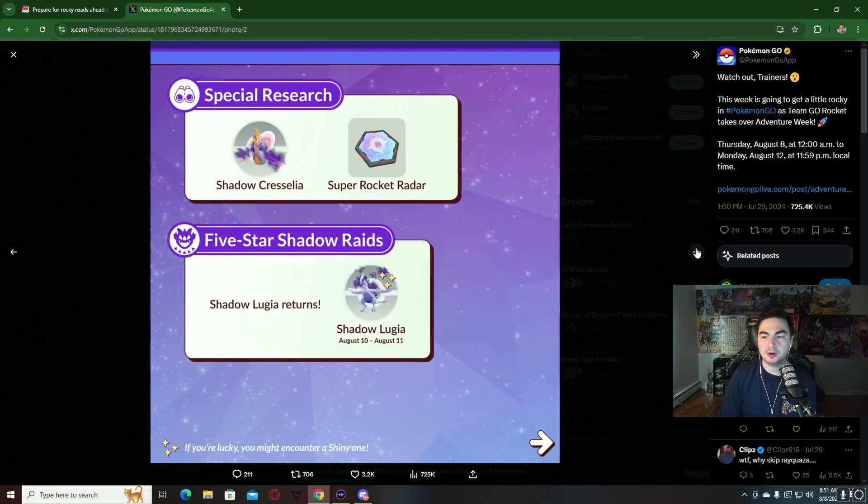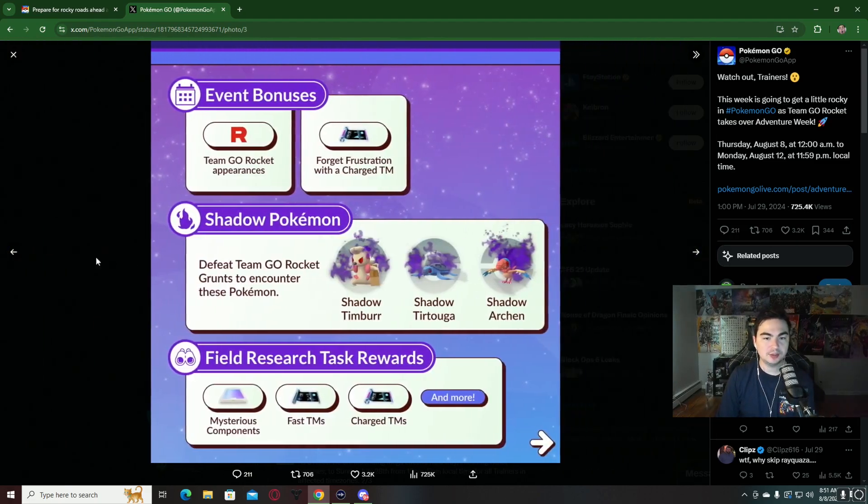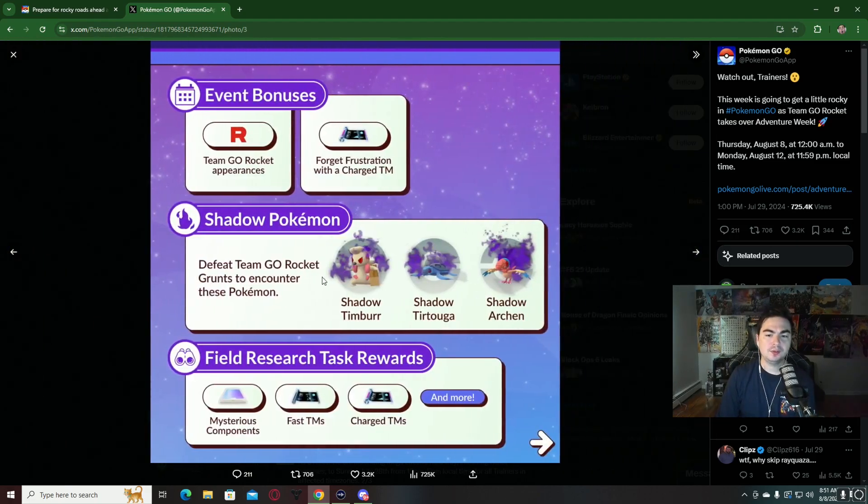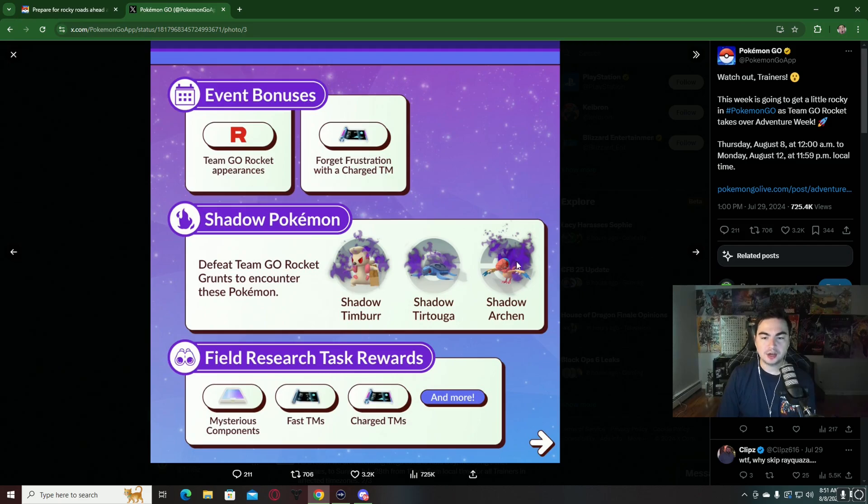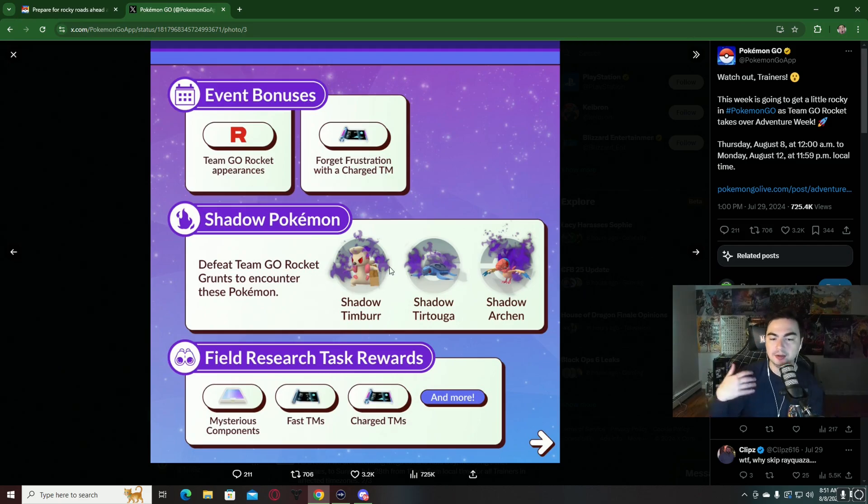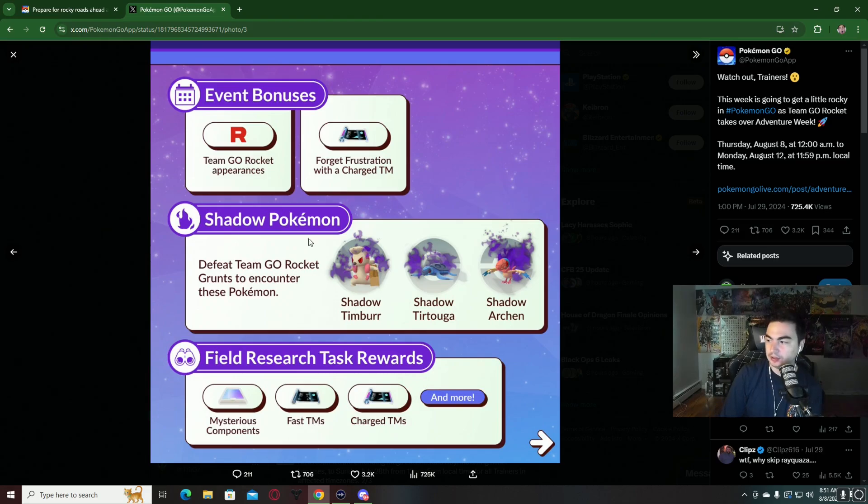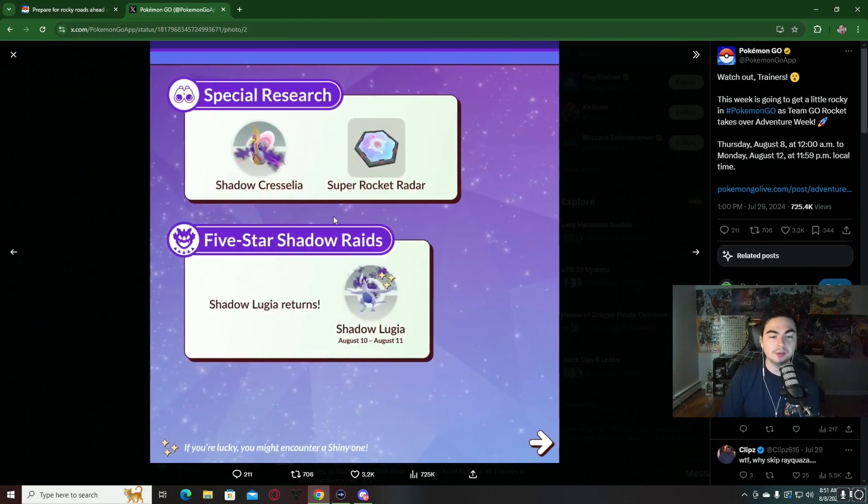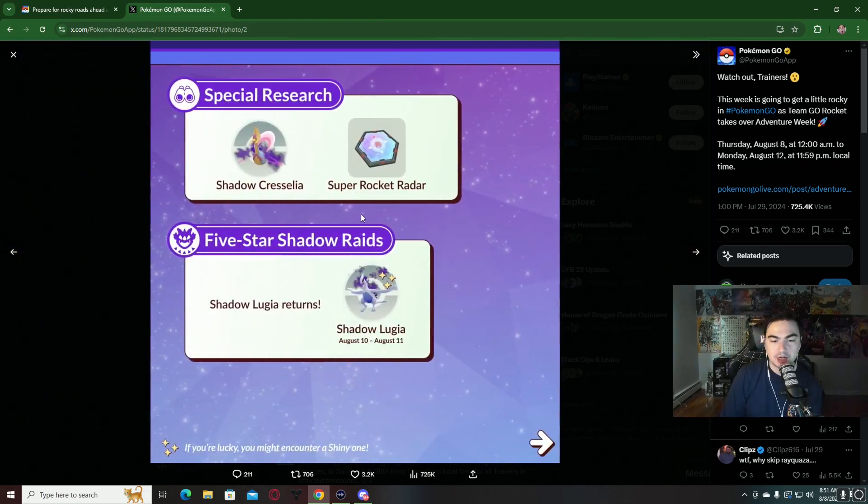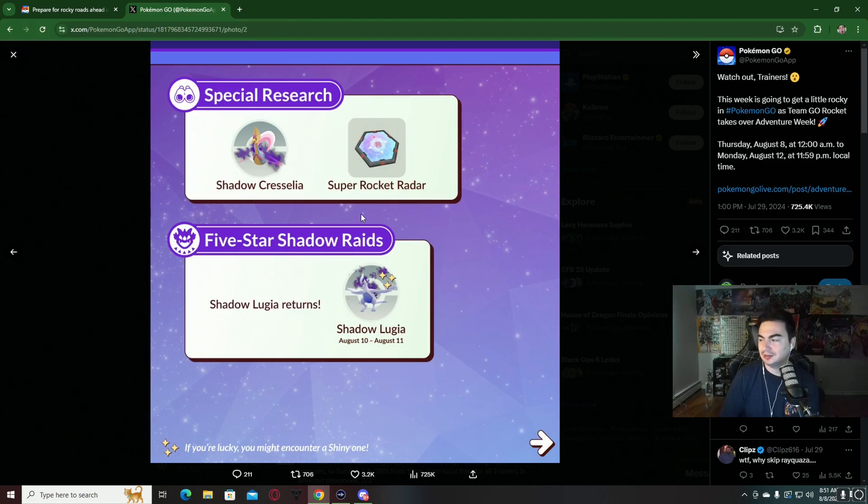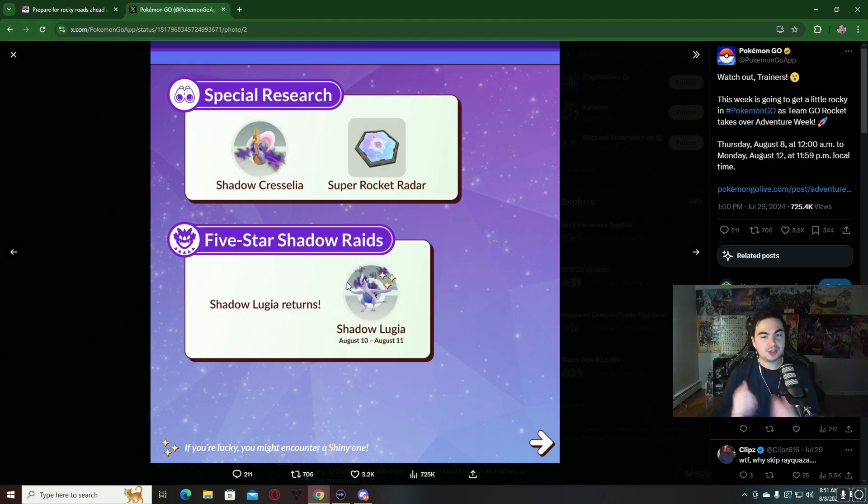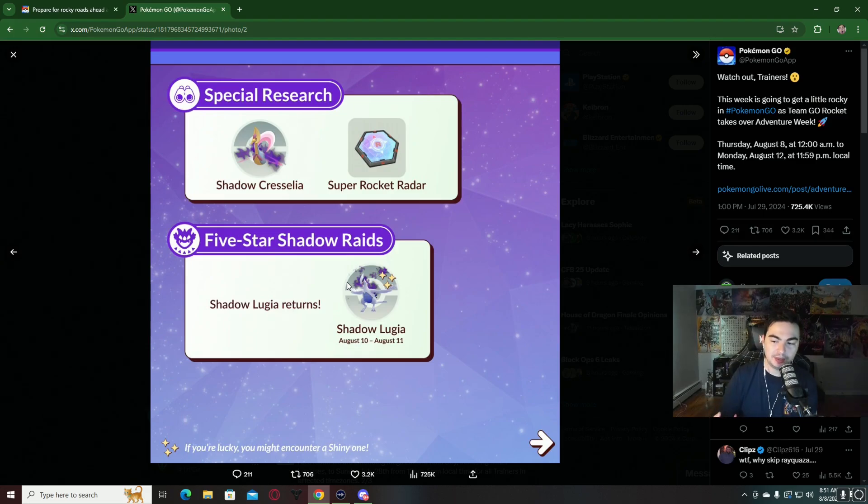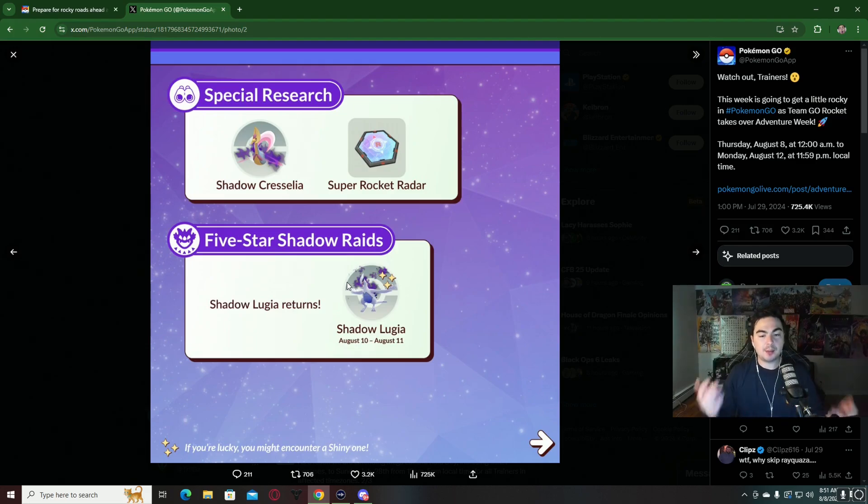That's pretty much it on this event. Most notably, Shadow Cranidos from the raids in my opinion is going to be my number one. We have the three different shadow Pokemon that you can get from Team GO Rocket grunts, the Team GO Rocket leader shadow Pokemon, which once again I'm not that excited about, and then we have Shadow Cresselia and the Shadow Lugia raid weekend this weekend. I'm probably going to make a vlog on the Shadow Lugia stuff.